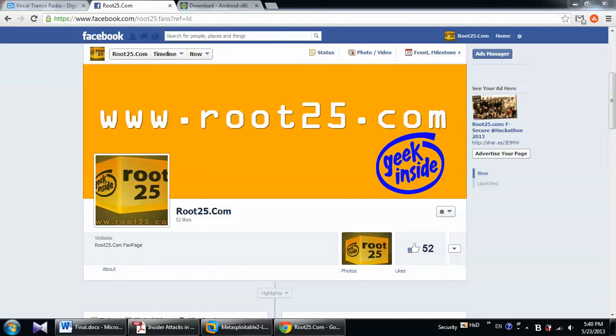Hello, this is Amir from Root25.com. Today I have a tutorial about how to install Android on your virtual machine.